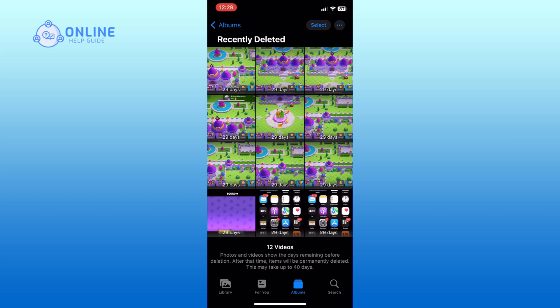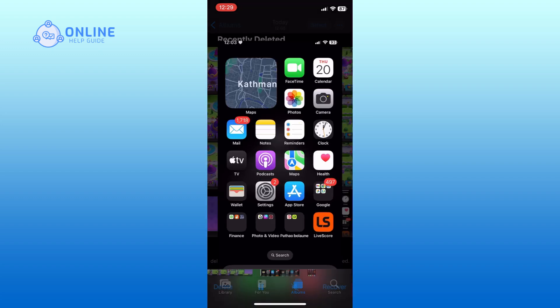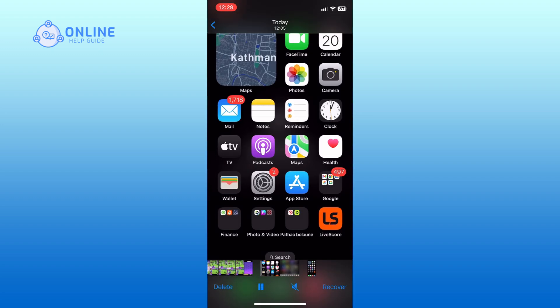Now, tap on the photo or video that you want to recover. After selecting the photo or video, tap on the recover option located at the bottom right corner of your screen.